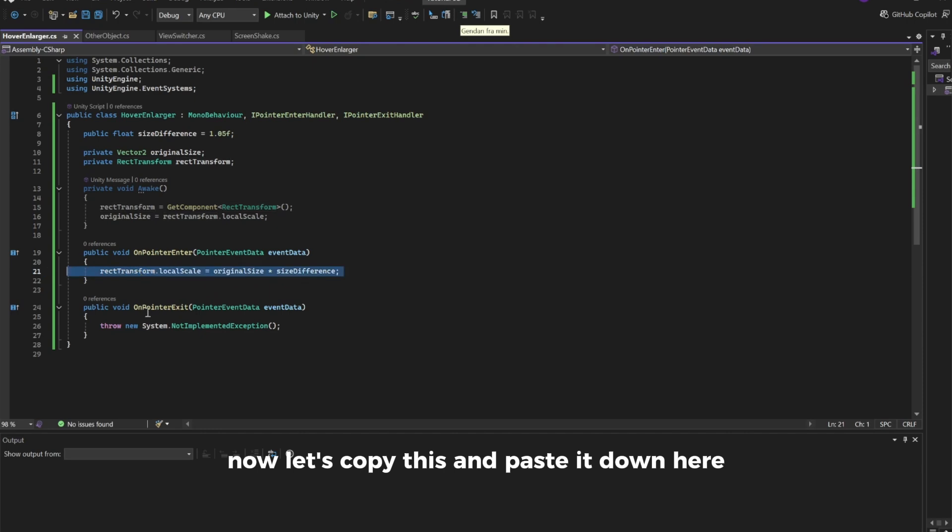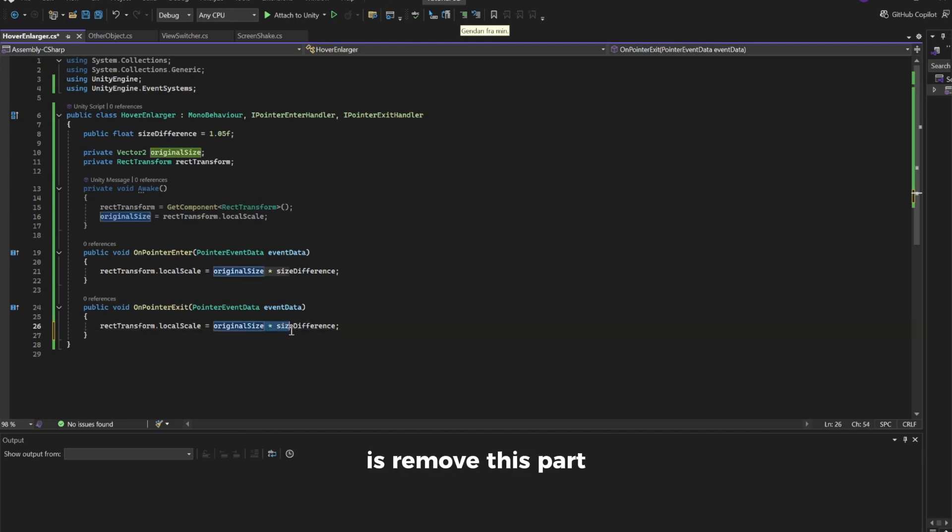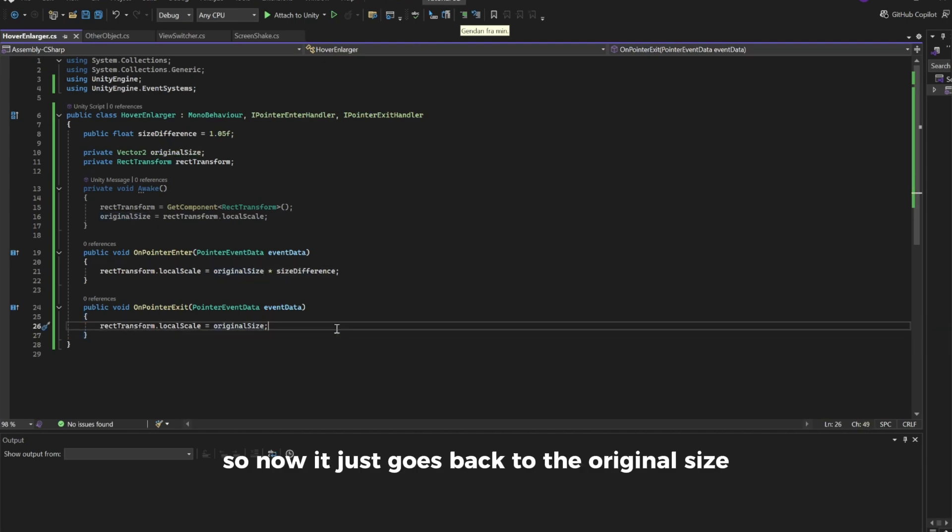Now let's copy this and paste it down here. The only thing we're going to change is to remove this part, so now it just goes back to the original size when we unhover.